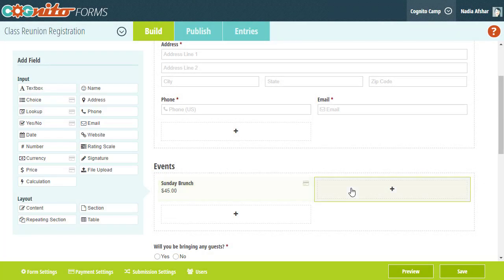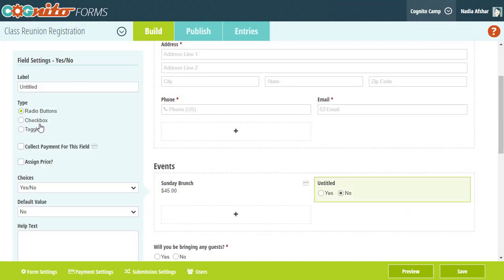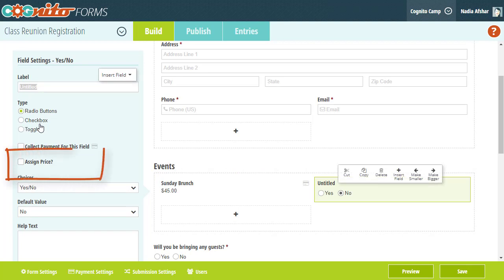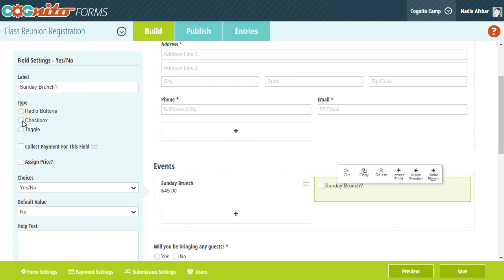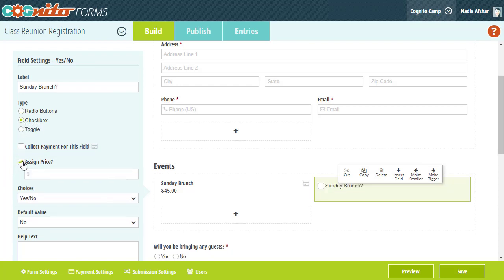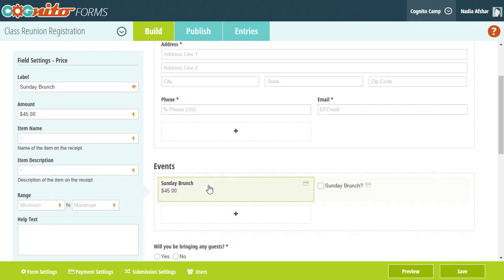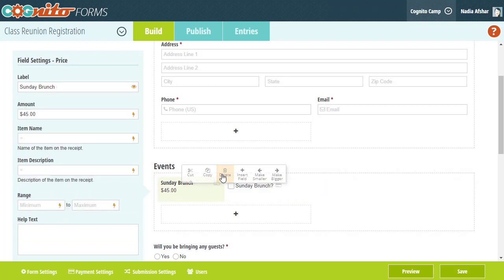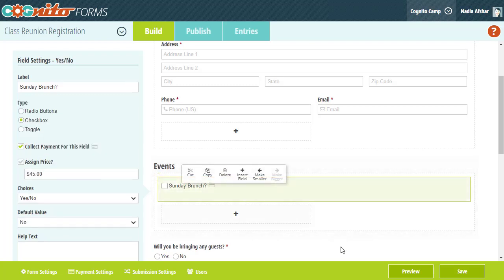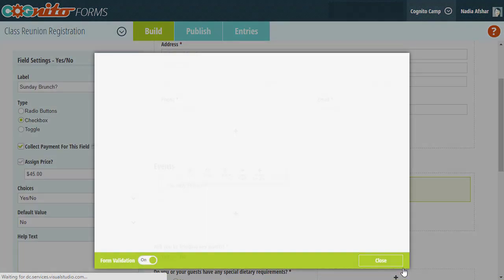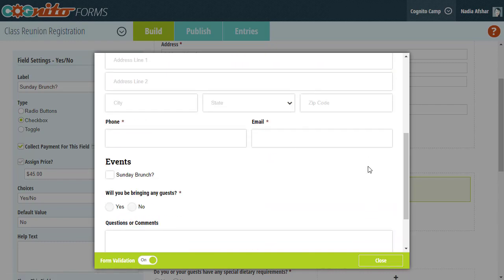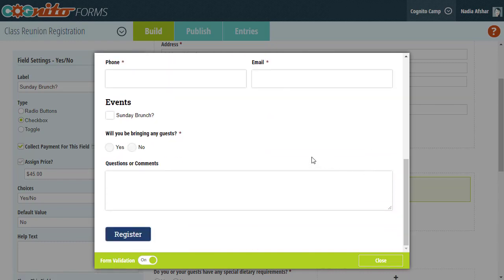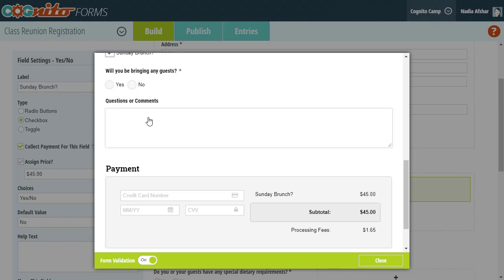Similarly, you can use a yes-no field and select the Assign Prices option to collect a fixed payment. This way attendees can opt into the event instead.